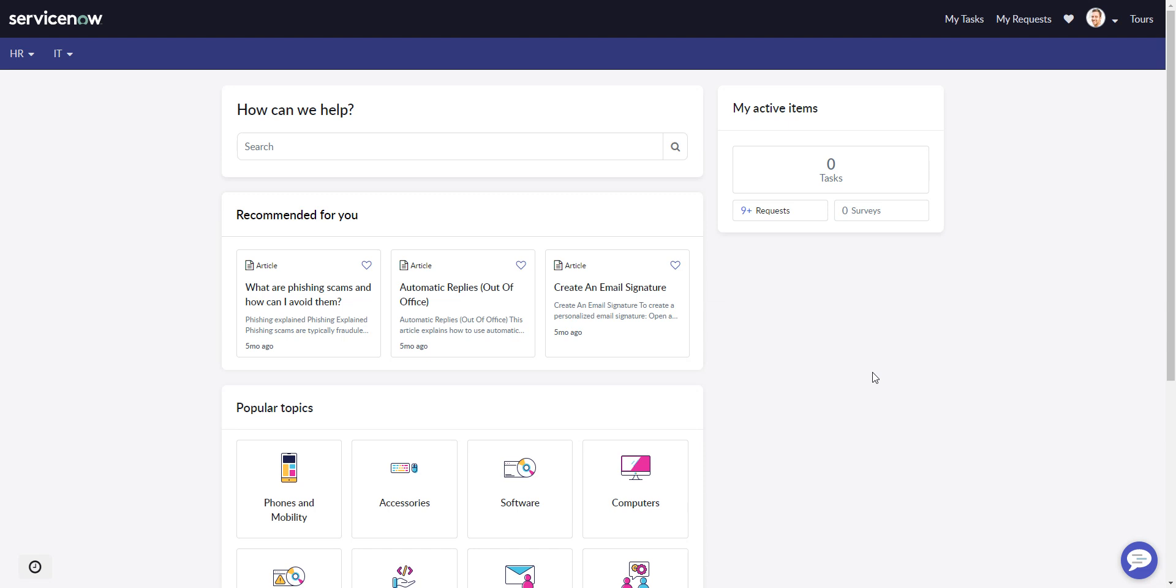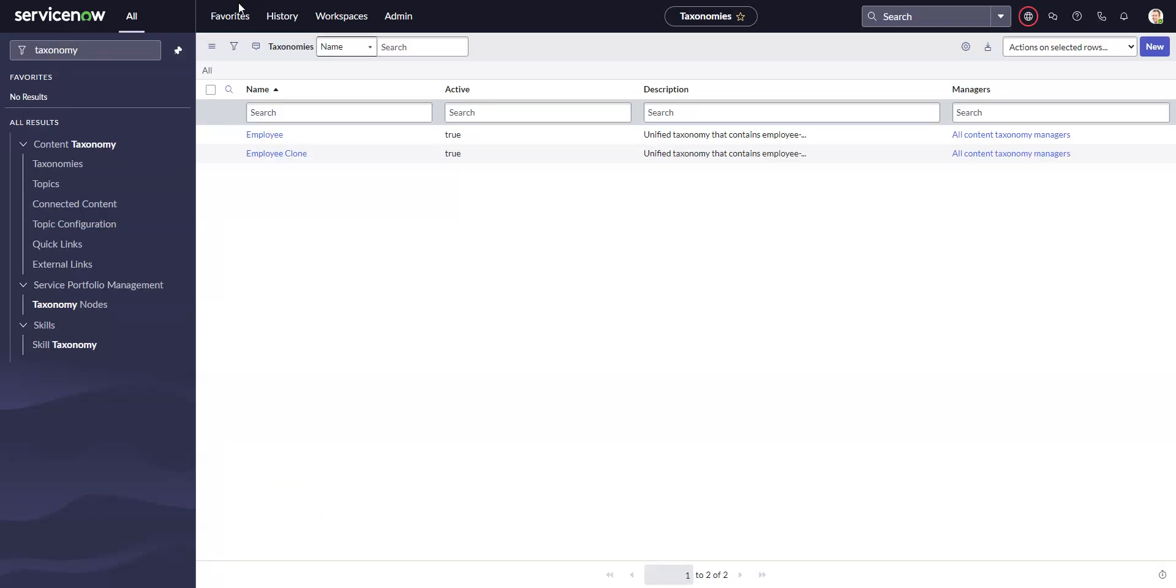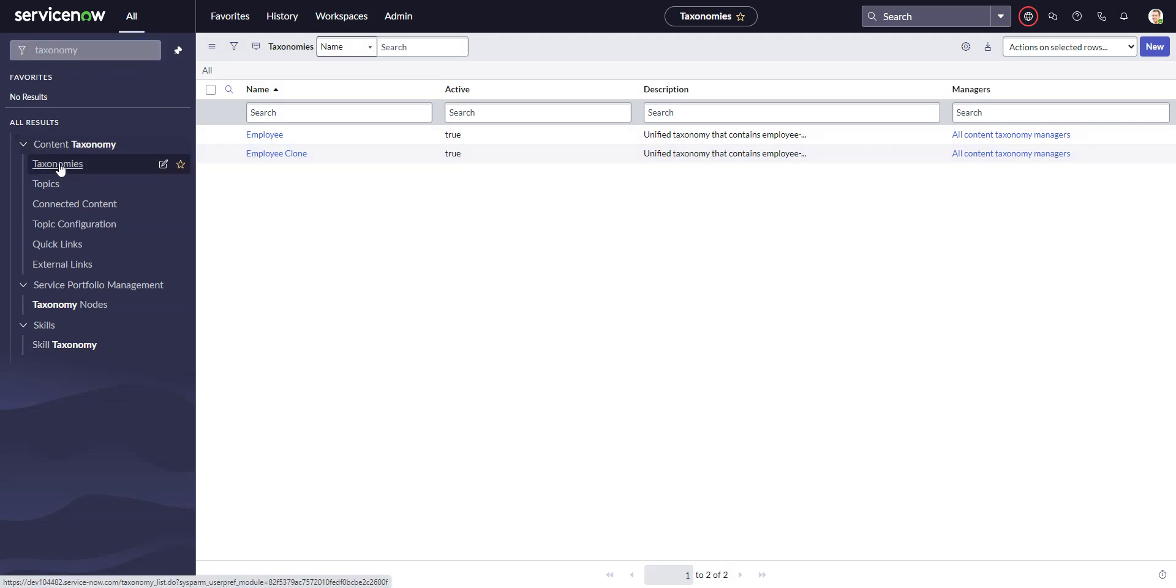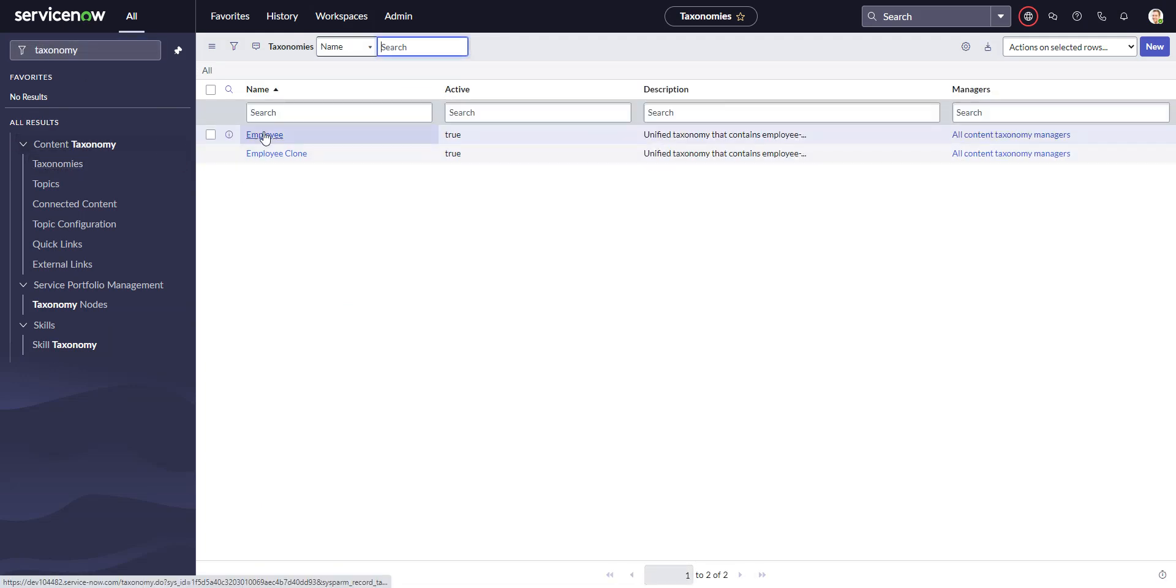I'll show you the most common reason why that happens. These menus, HR and IT, are controlled by the taxonomy in employee center. So the first thing to check is to go into the back end and go to taxonomies.